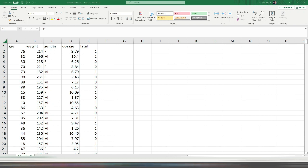The first thing to look at is the dataset — the input dataset. It should be in CSV format and contain meaningful information around the features and target variables. In my dataset I have age, weight, gender, and dosage of various patients, and the final column, 'fatal', is the target variable. So using a combination of age, weight, gender, and dosage I want to predict whether a drug is fatal or not fatal. To get that prediction I need to create a model by using this dataset as the training dataset.